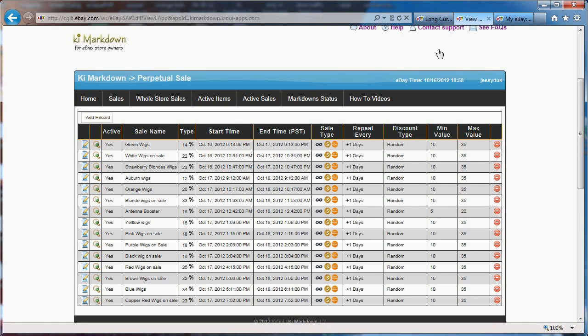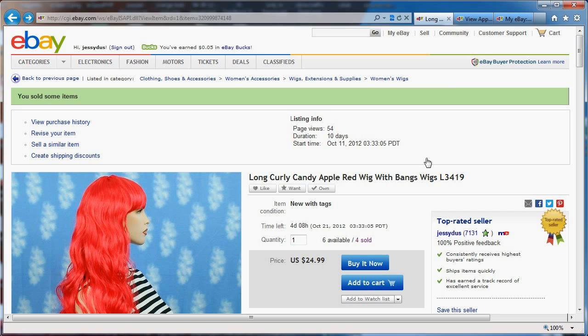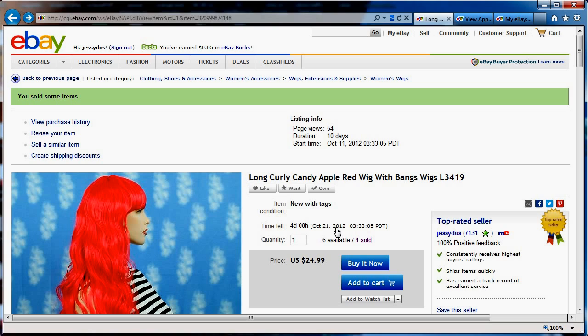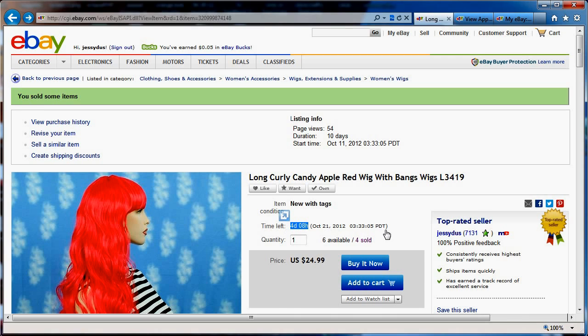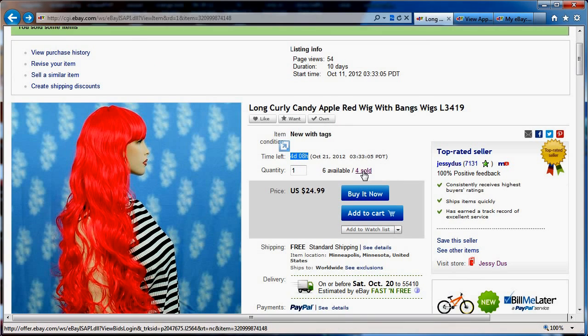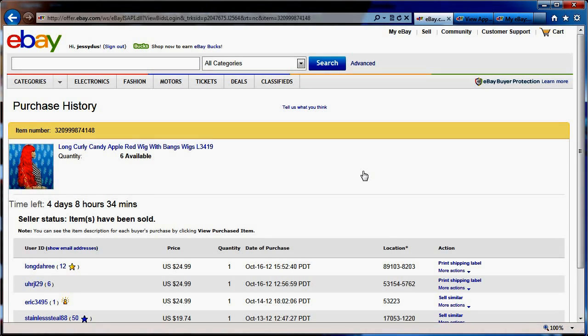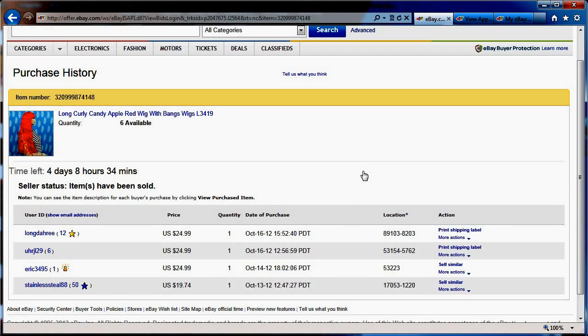So let's look at this item here, which is a red wig in my store that I have sold for. Now, I run a 10-day listing on fixed price, so this item is four days into it. So if I go to my sold, to show you what happened, you will understand very quickly the power of KiMarkdown and having those automated markdowns.